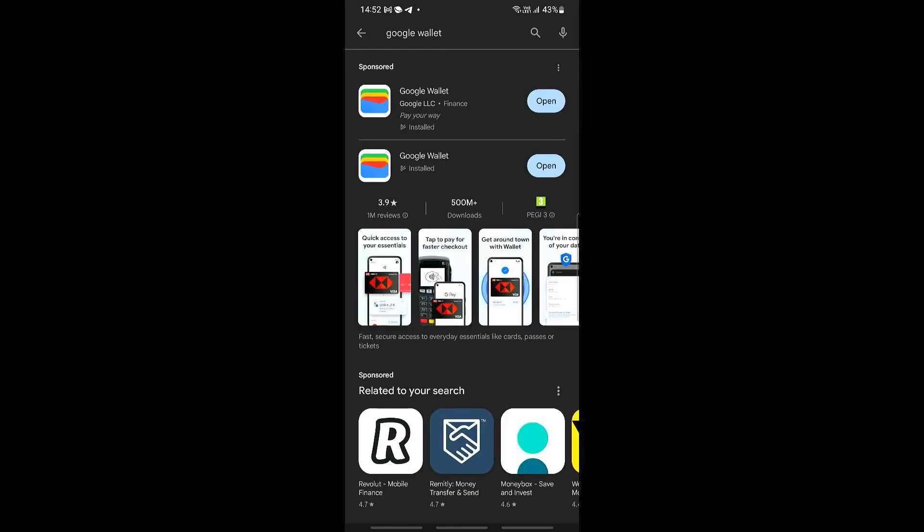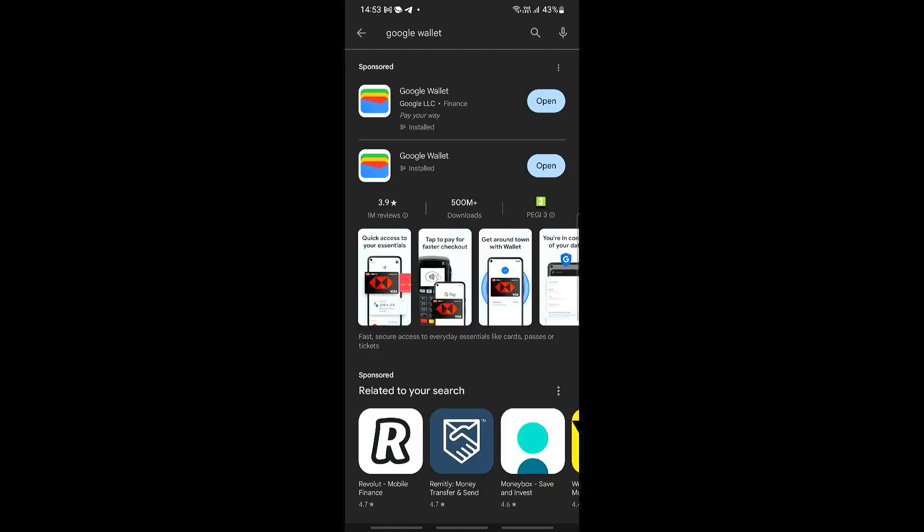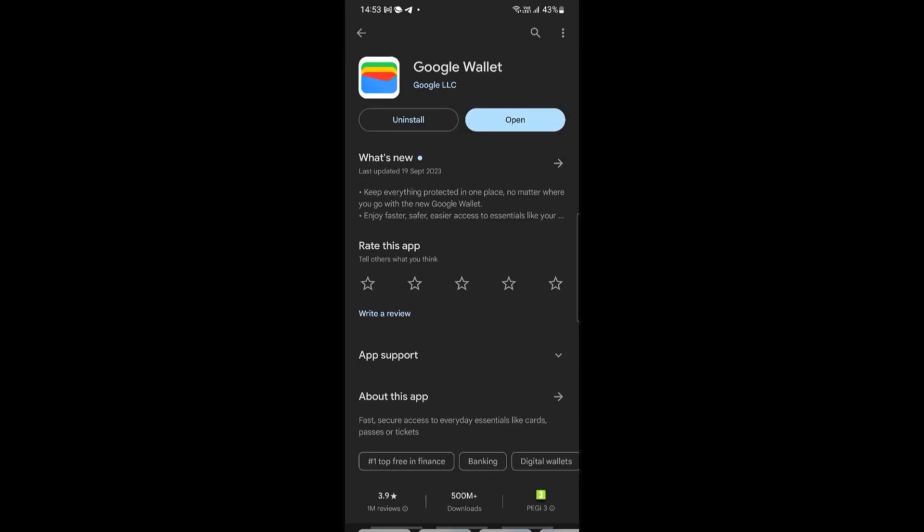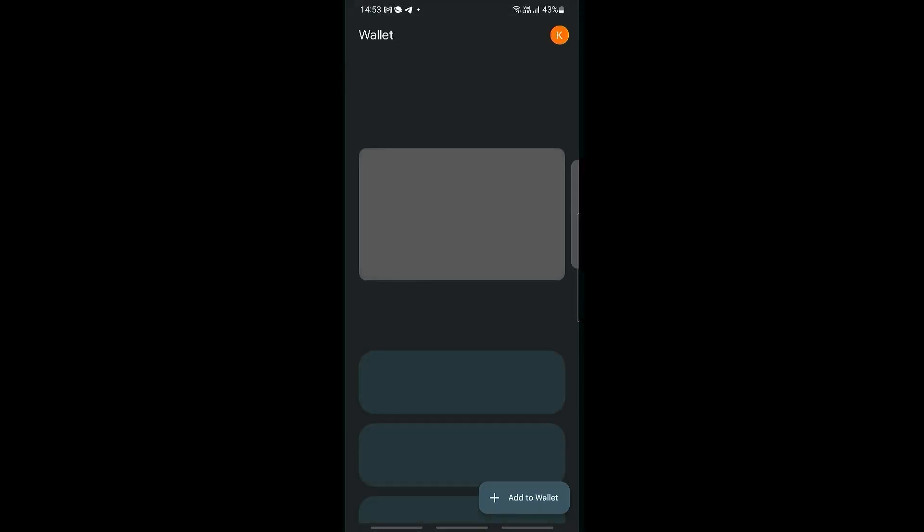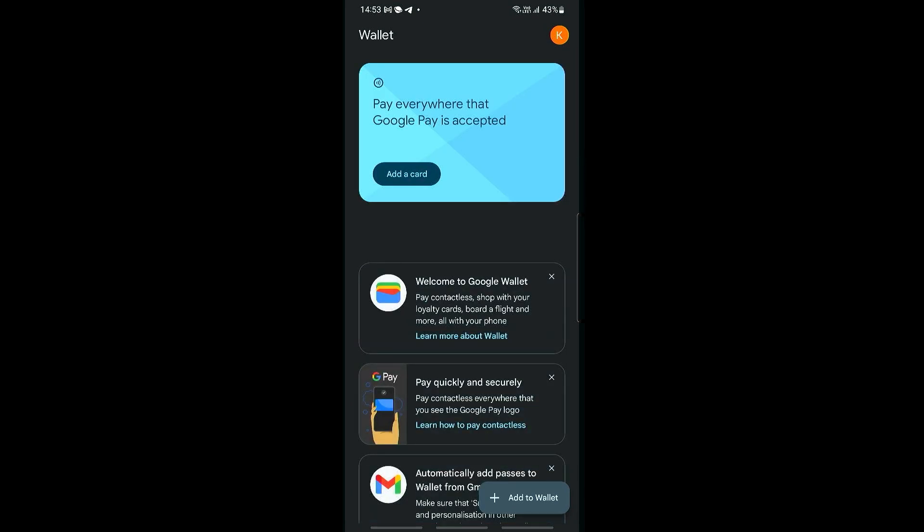You should be able to see this app right here, so this is what we will need to install. Once this has been installed, open the app right here and then you should see something like this.